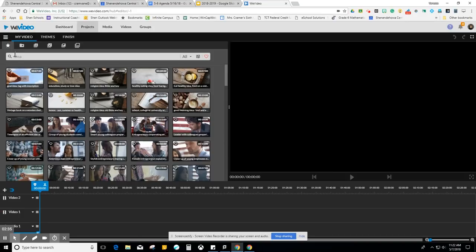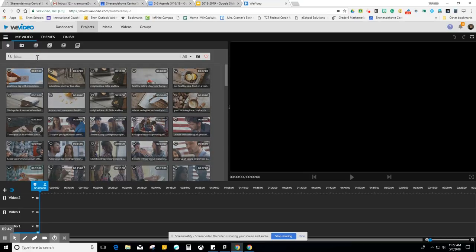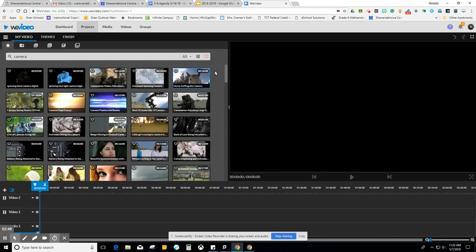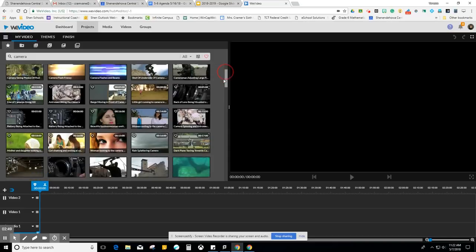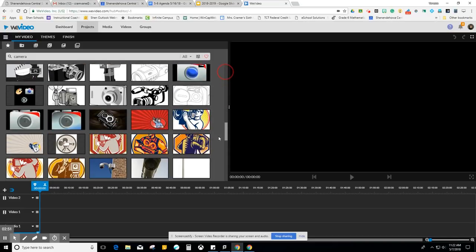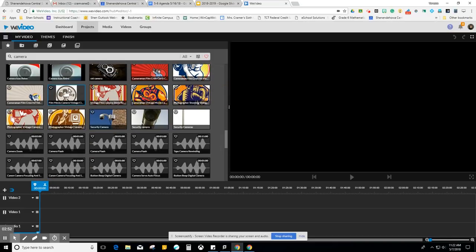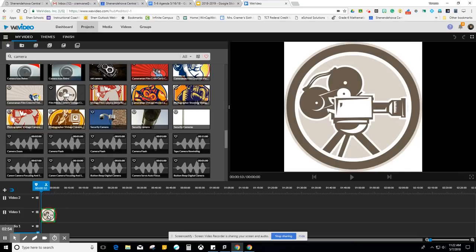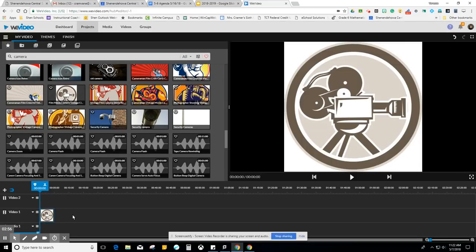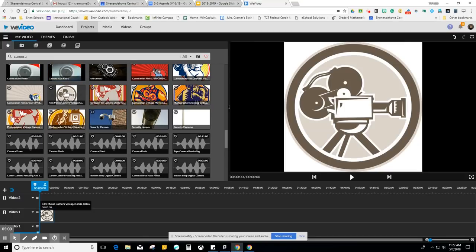So the first thing I'm going to introduce you to is called the Essentials Library. This is WeVideo's library of videos, images, and graphics. Since I'm making a video today about basically how to make a movie, I'm going to search camera. There's a vintage camera that I like, so I'm going to drop it down right here. All you have to do is pull it and bring it down into your tracks.